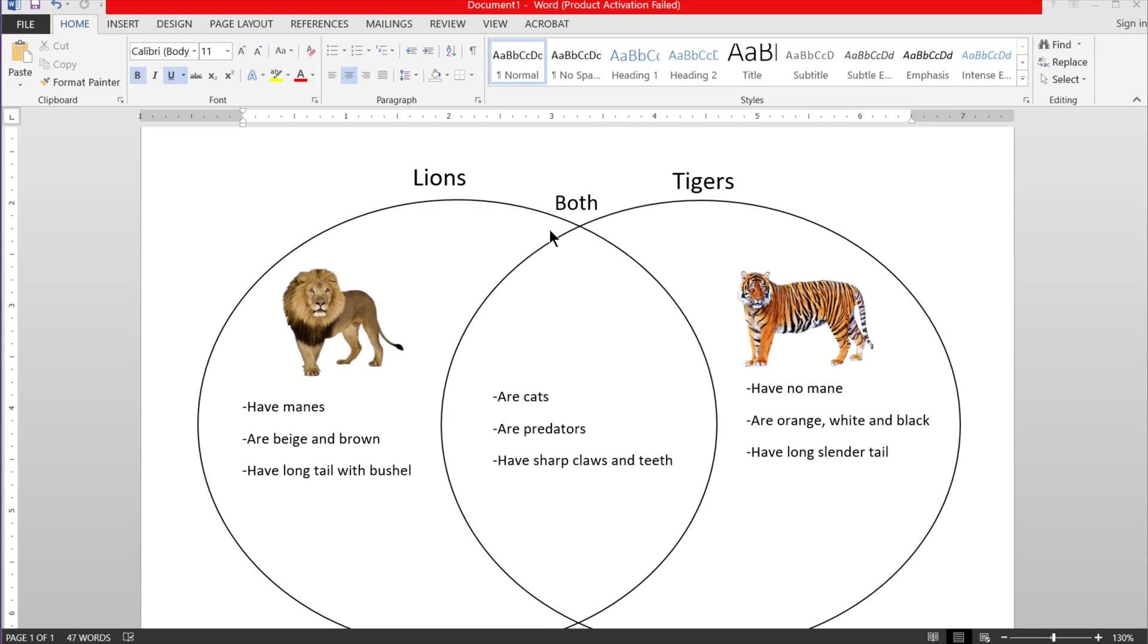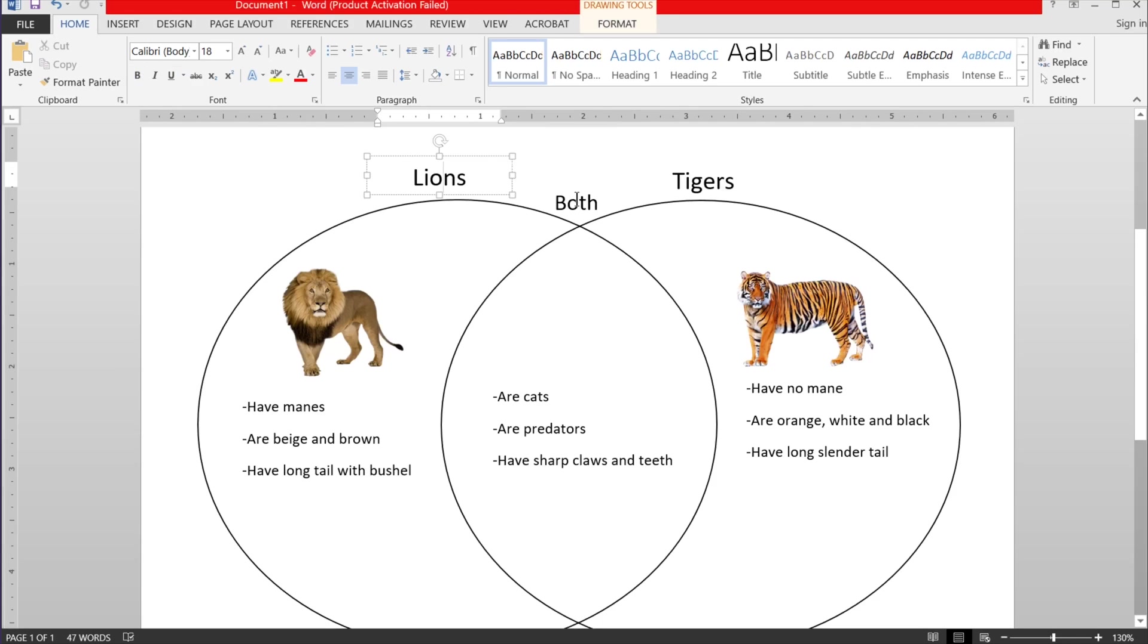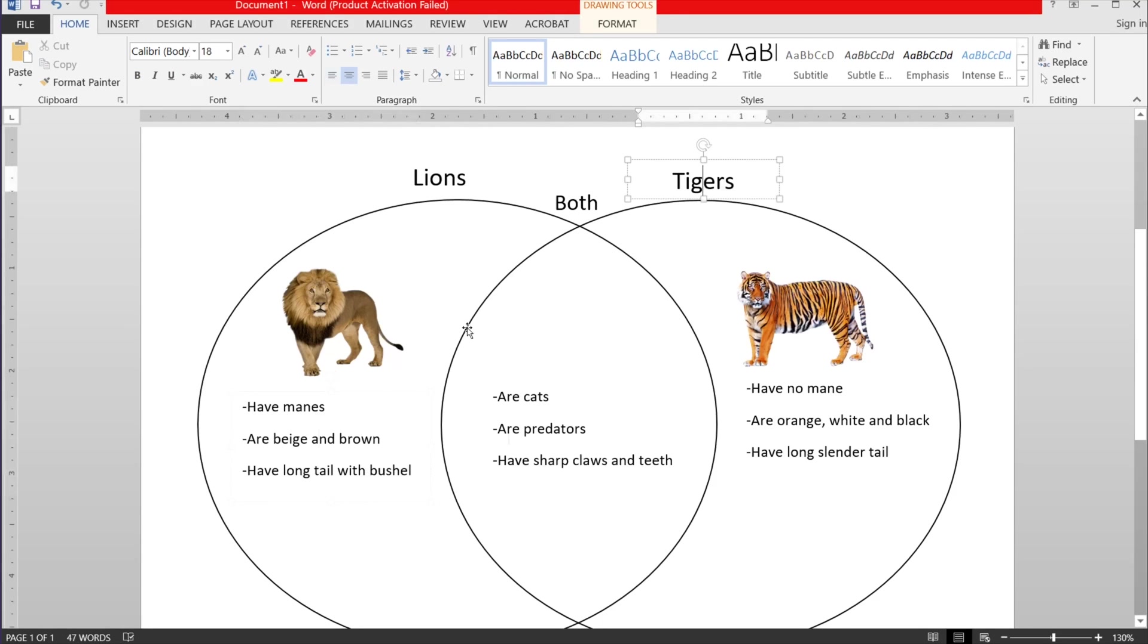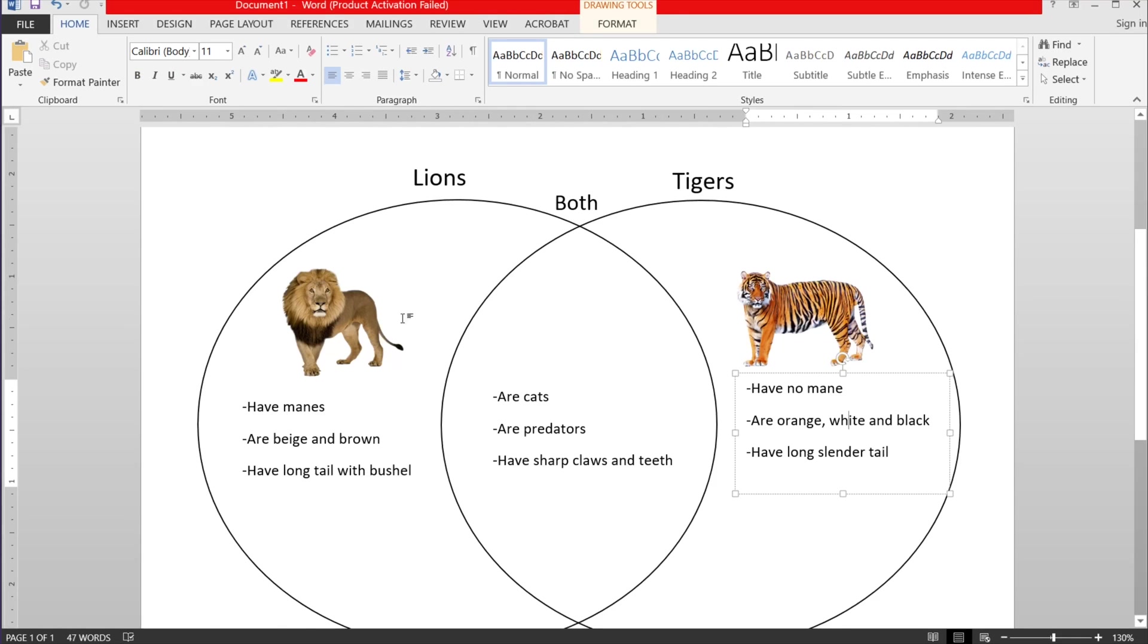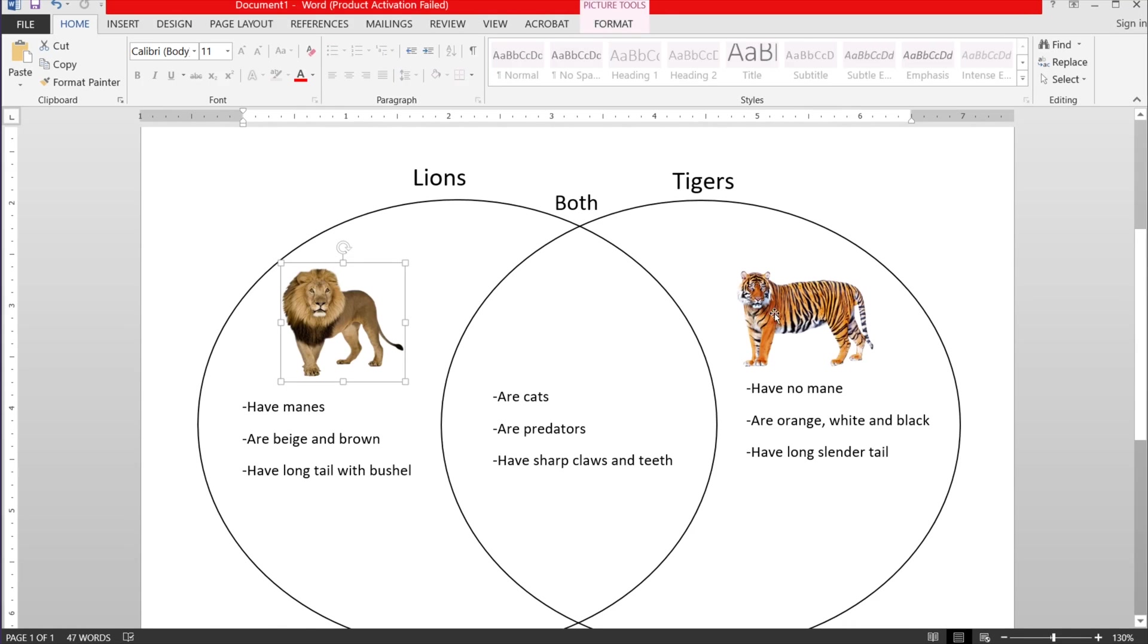Okay, so this is a Venn diagram and this is how it will look when it's done. Here are all the parts. We have some text boxes, more text boxes, a picture, two pictures, and shapes.